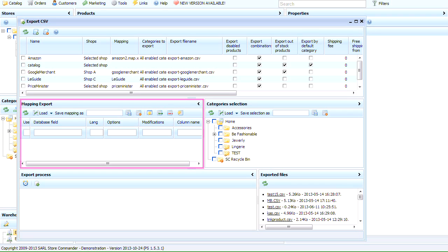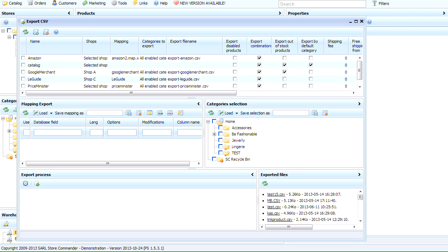Let's move on to the mapping configuration, which corresponds to the database fields that will display your product information in a generated CSV file. StoreCommander will be able to detect all fields used in your catalog and display them in this mapping configuration by simply clicking on this icon here called Load All Fields.